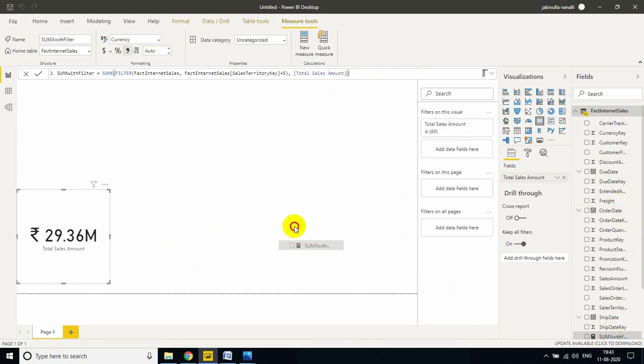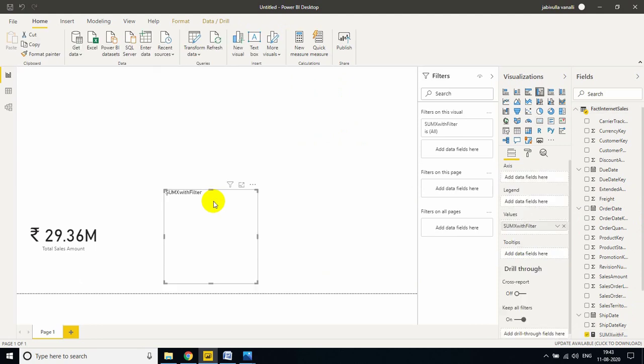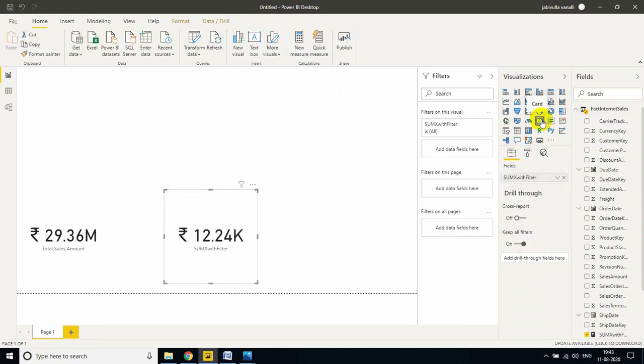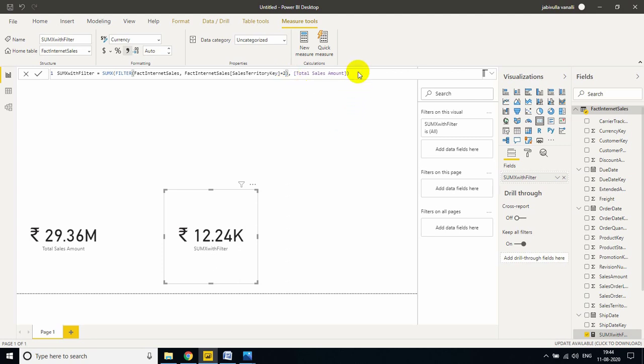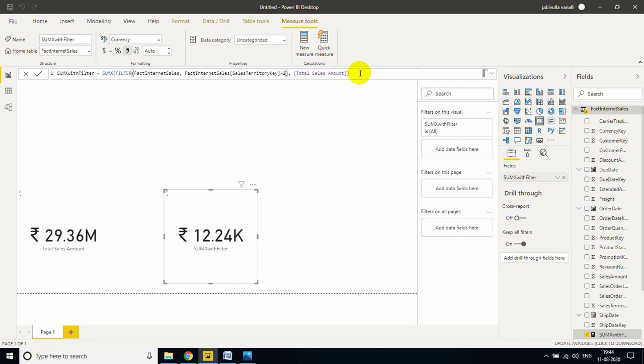Now just drag it here. Let me convert it to a card. Now see, this is the total sales amount when sales territory key is equal to 5. Based on sales territory, I am filtering now. Suppose if you give 1, 2, or anything whatever you want, just refreshing, see values are changing here.